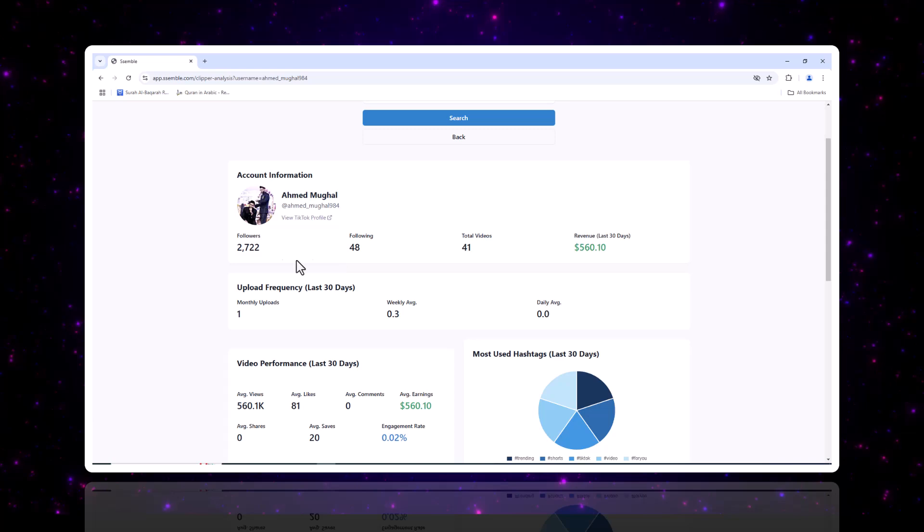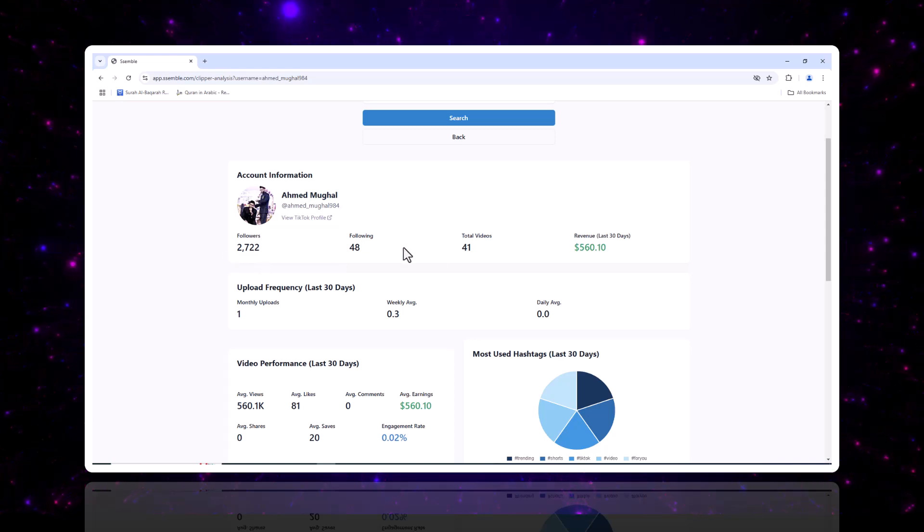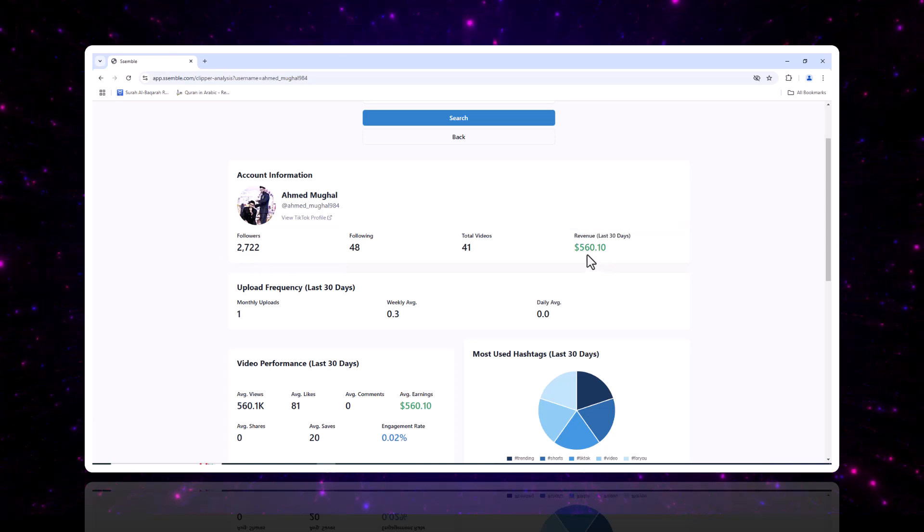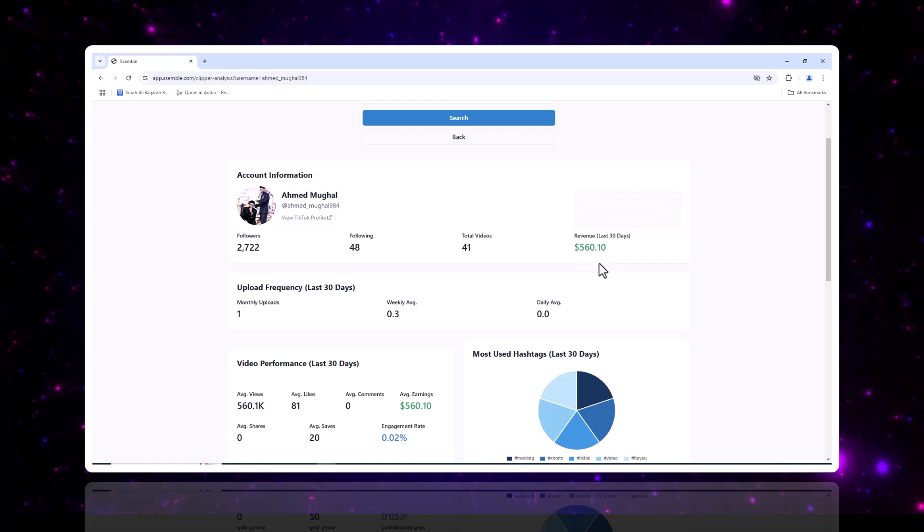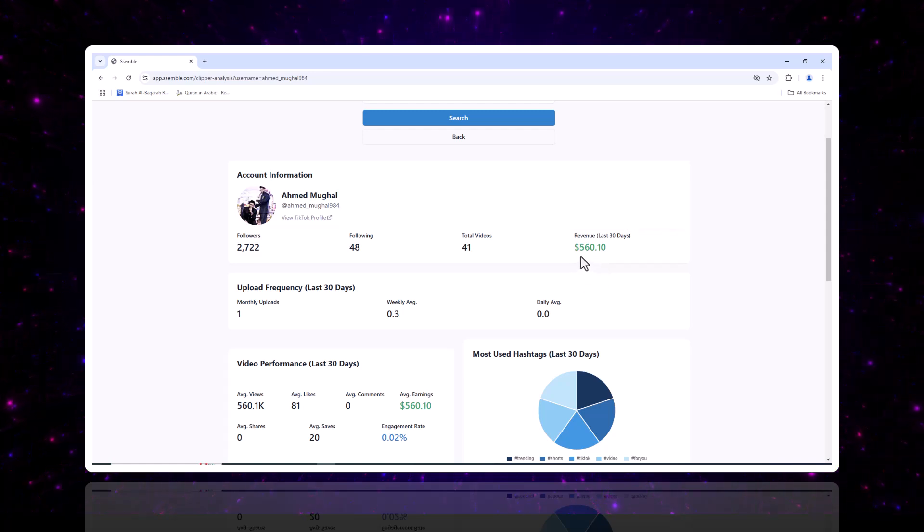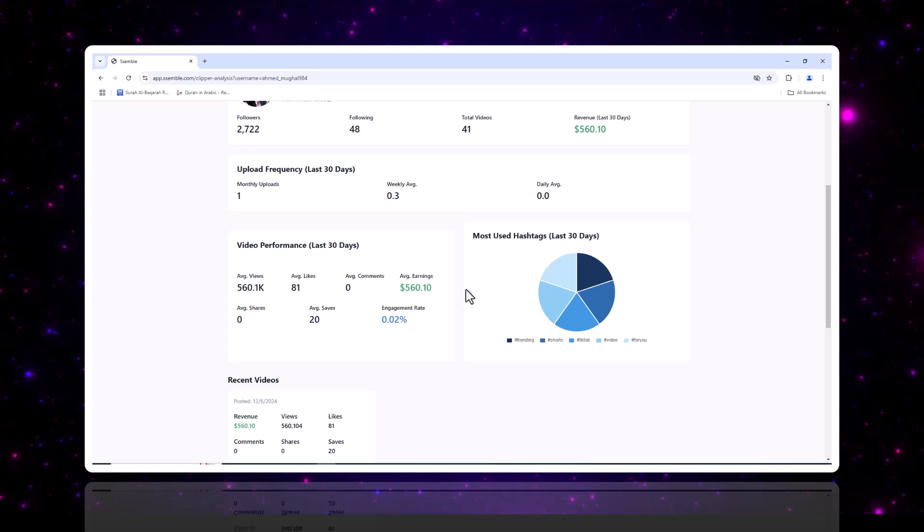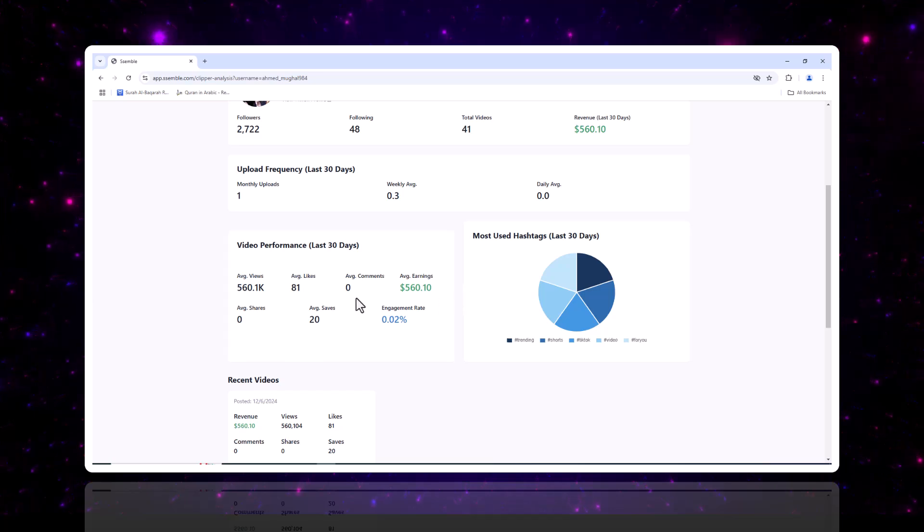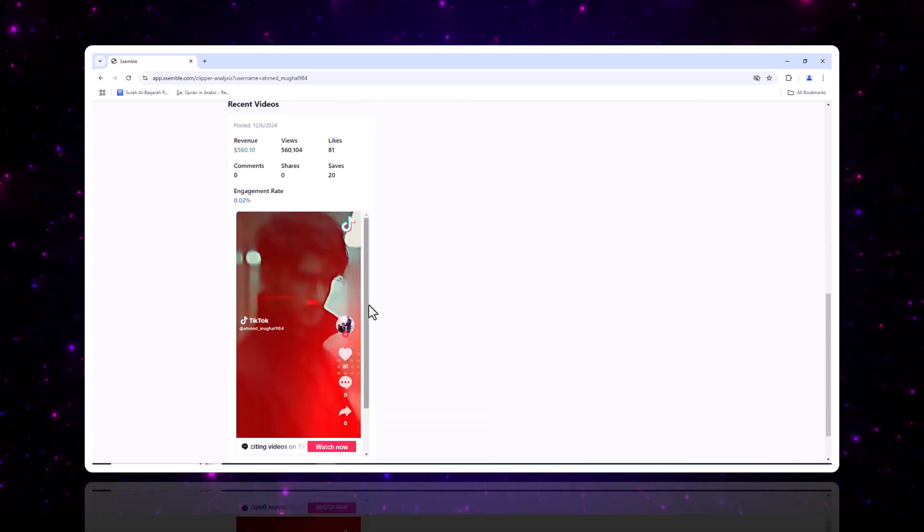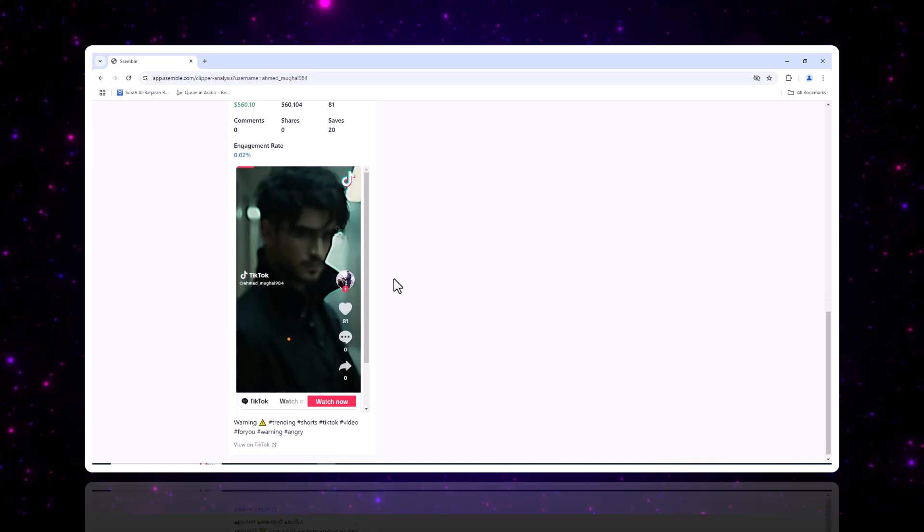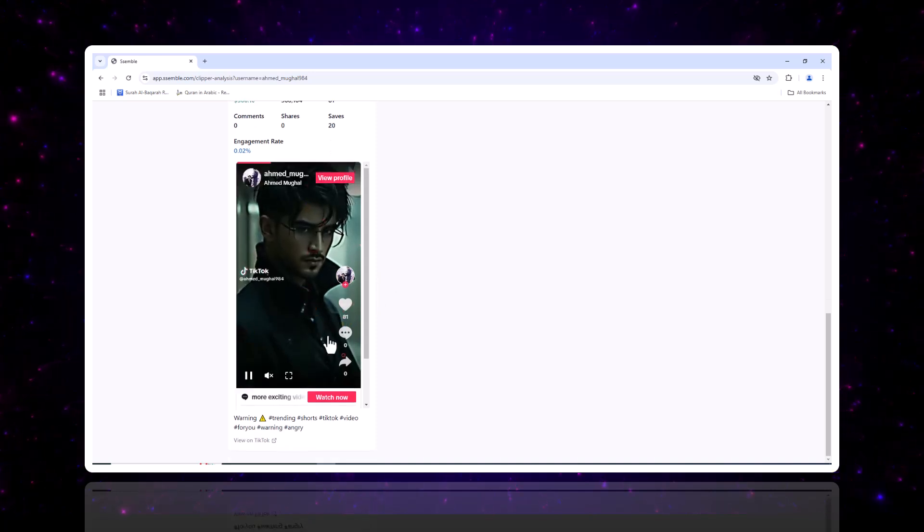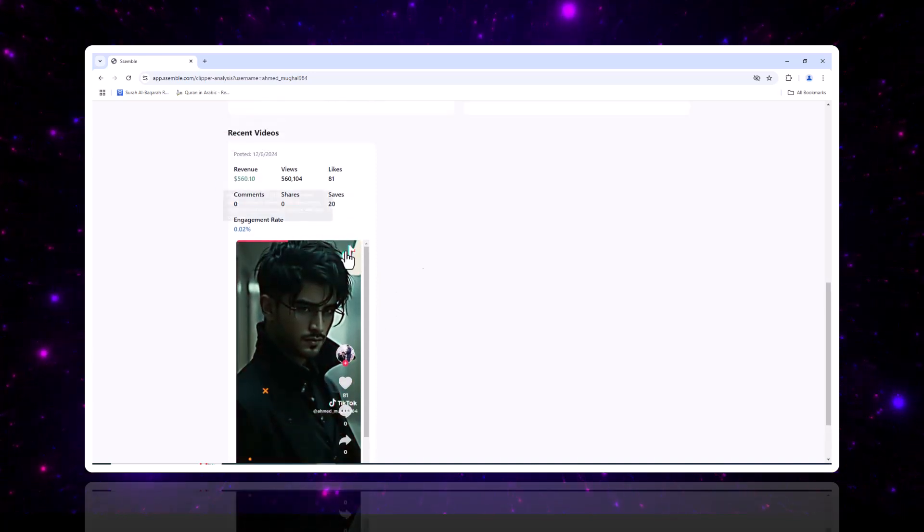On Semble's Clipper Analysis page, you can check high-earning channels' real-time revenue, view trends, upload strategies, etc. Of course, you can also search for any channel you're curious about. You can see at a glance each video's viral performance, earnings, and engagement rates, helping you understand what kind of content goes viral these days.